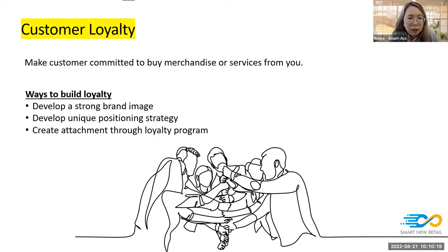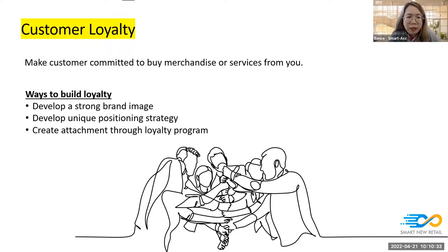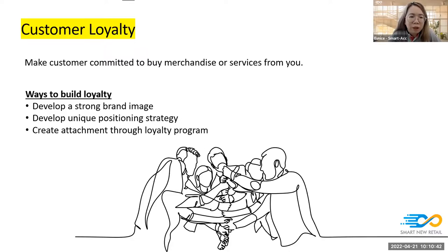Customer loyalty is something that makes customers committed to buying merchandise or services from you. There are several ways to build loyalty. The first is to develop a strong brand image — like KFC, where you think of Colonel Kentucky, or McDonald's where you think of Ronald McDonald. Other associations with your brand can be developed. You can also develop a unique positioning strategy.